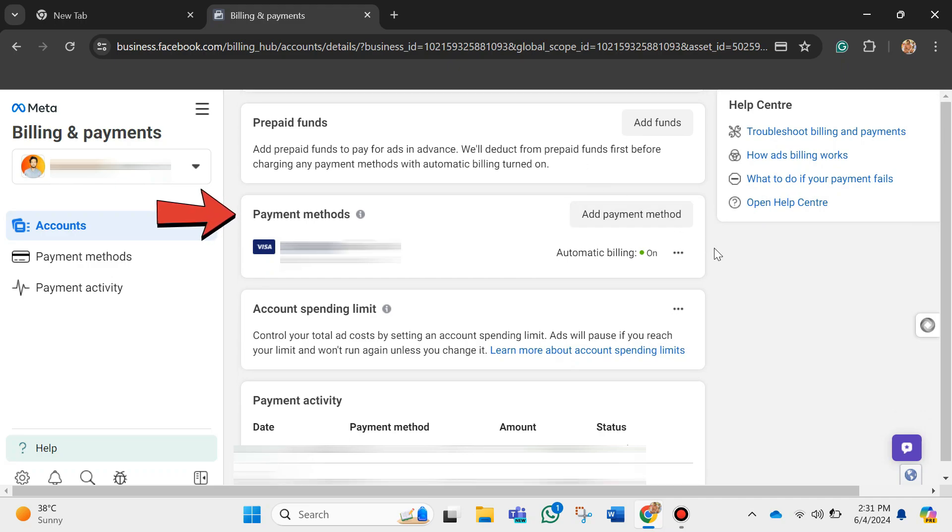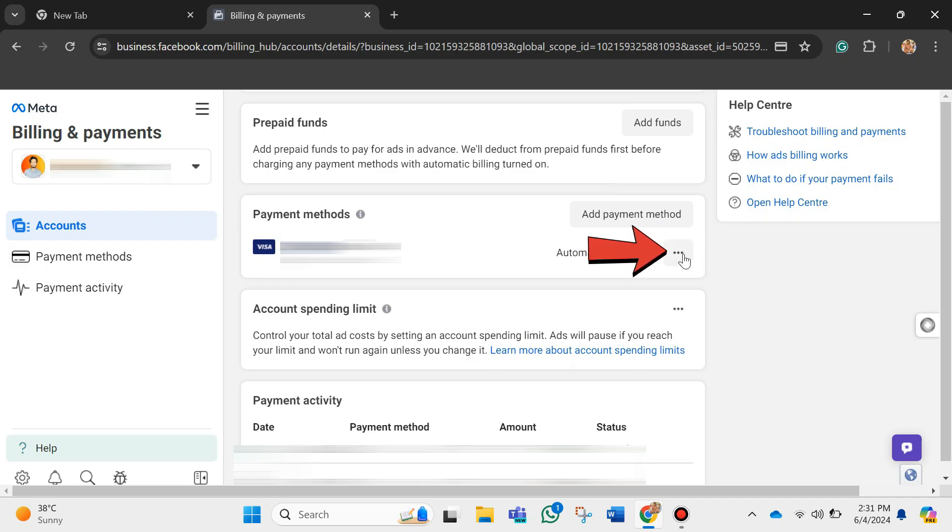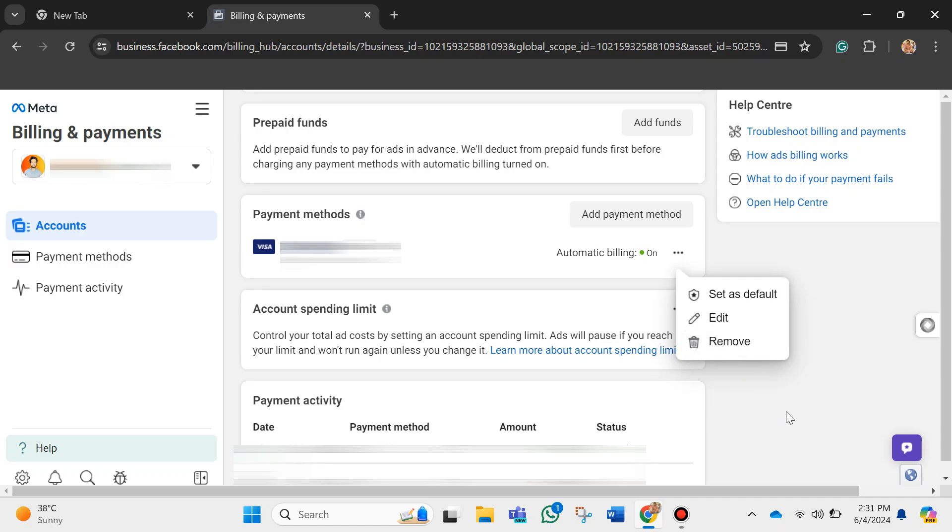Under the payment methods, you can see your cards. So in order to remove your card, just go ahead and click on these three dots. After clicking on it, you will see the option of removing the card.